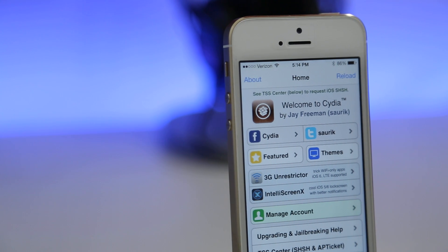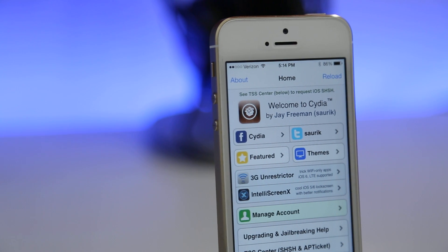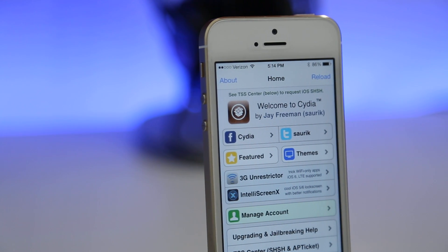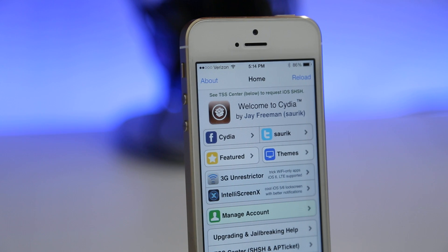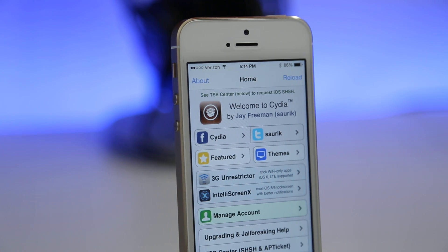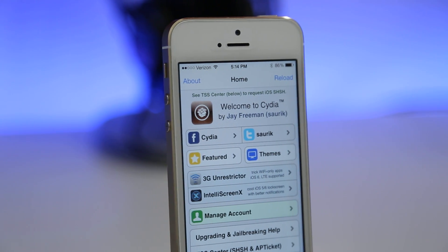Hey, what's up everybody, this is Dom and today we are checking out the top 10 free jailbreak tweaks for January 2014.